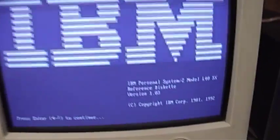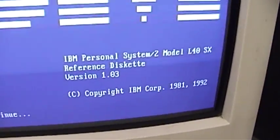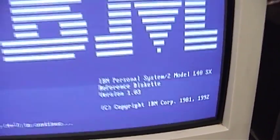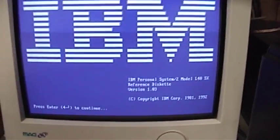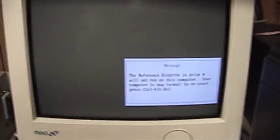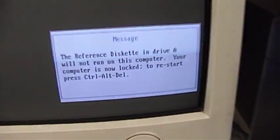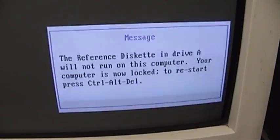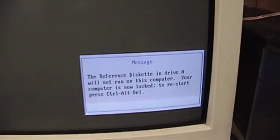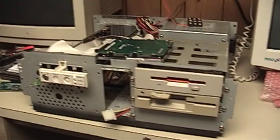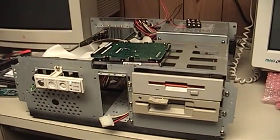Yep, there we go. IBM Personal System 2 model L40 SX. And if I go ahead and continue, it'll tell me, the reference diskette in drive A will not run on this computer. So that's pretty much everything there is for right now. Definitely expect to see a part two on this computer.